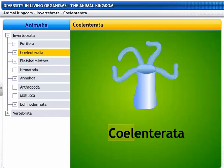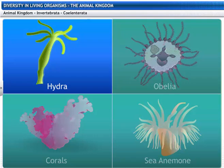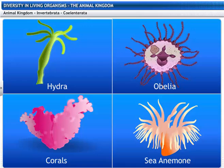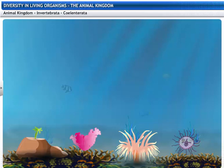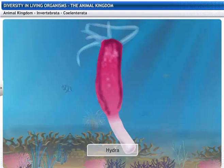Coelenterates get their name from two Greek words: koilos, meaning hollow, and enteron, meaning intestine. The phylum Coelenterata includes Hydra, Obelia, corals, and sea anemone. Coelenterates live in an aquatic habitat, which may be fresh or salt water. Corals belong to this group and live in colonies, while Hydra lives in solitude.